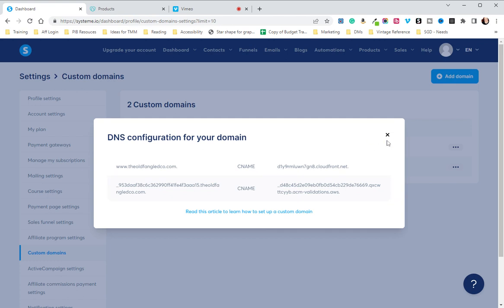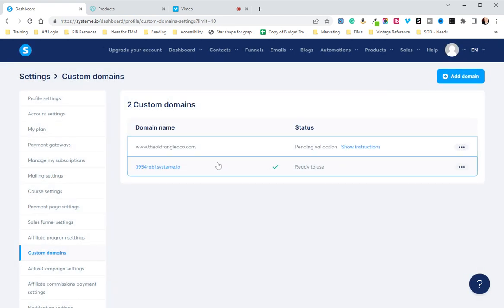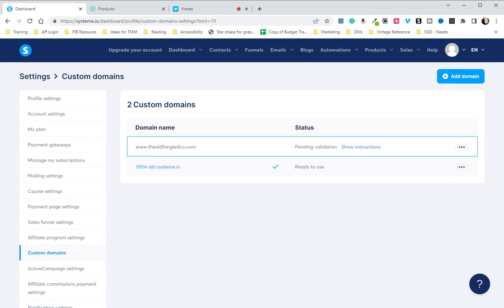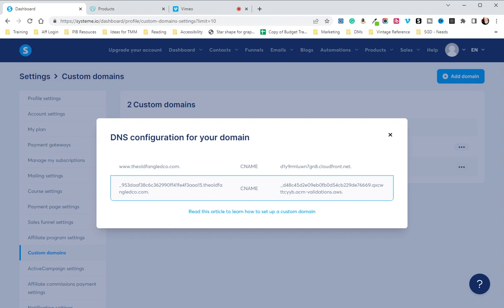I'm going to X out of this just to show you one more way you can access this. Go back to your custom domains. You'll see that oldfangledco is pending validation. If you click on Show Instructions again, you can access your DNS configuration for your domain.